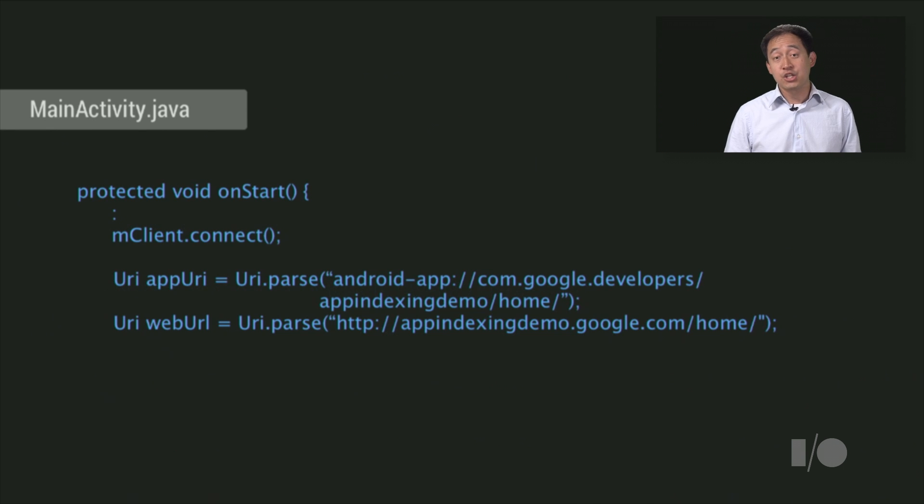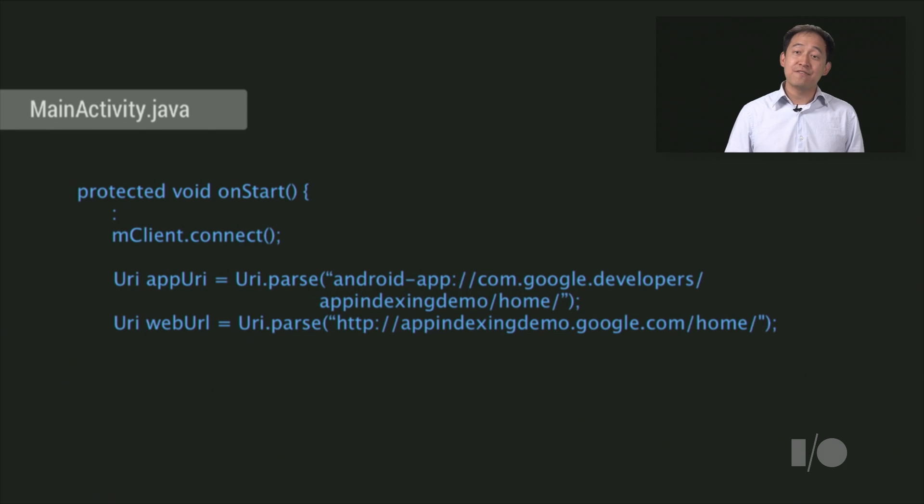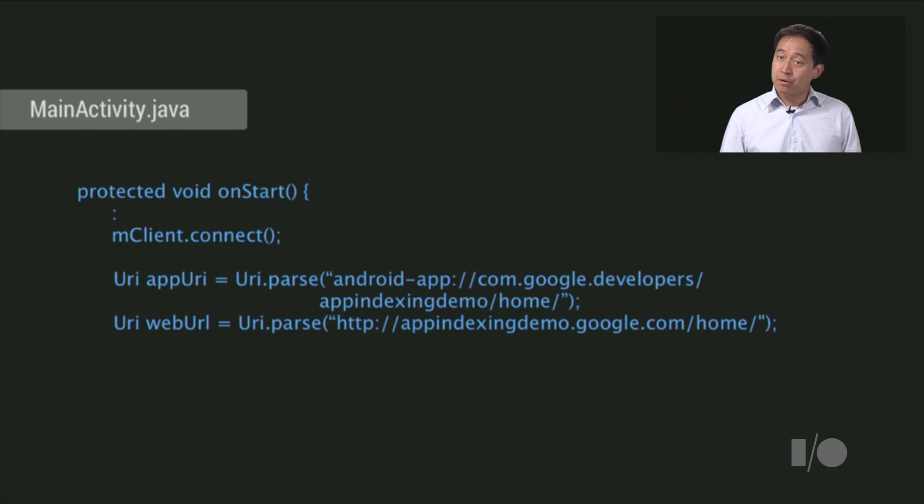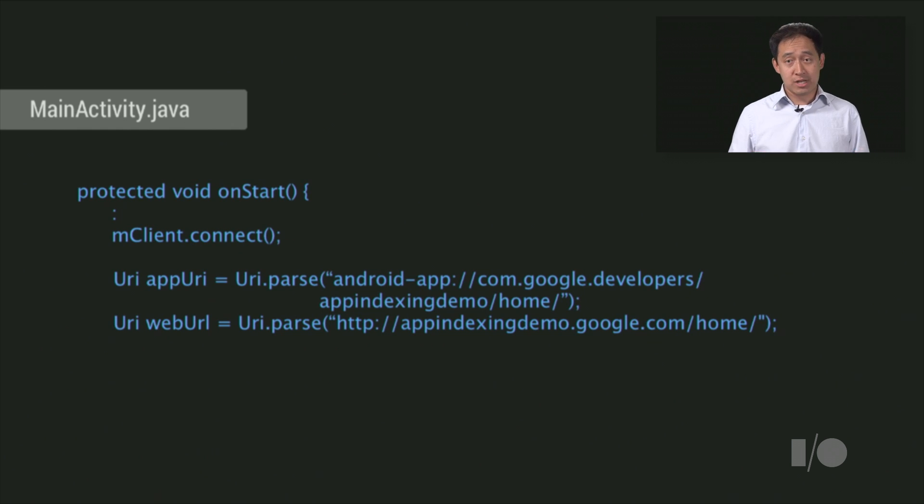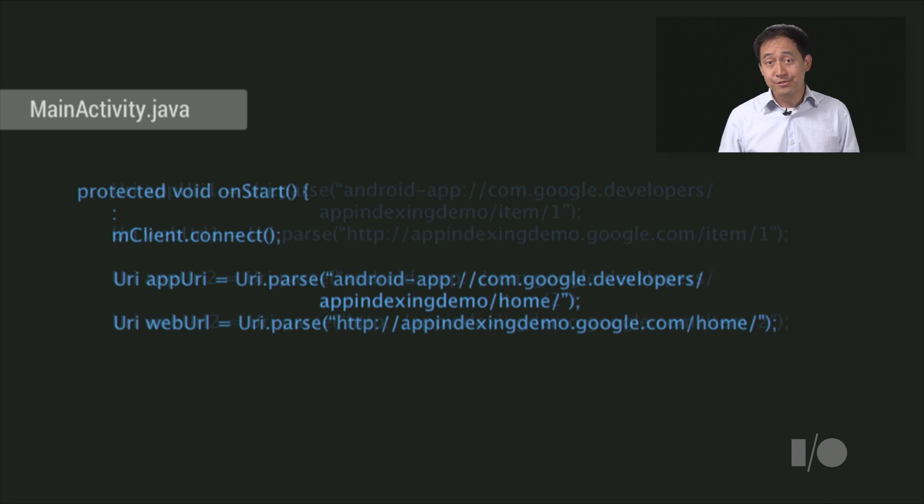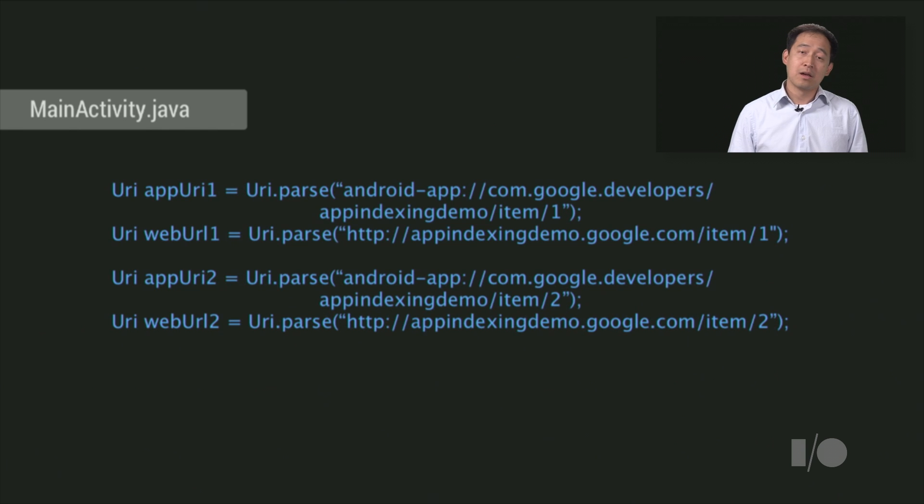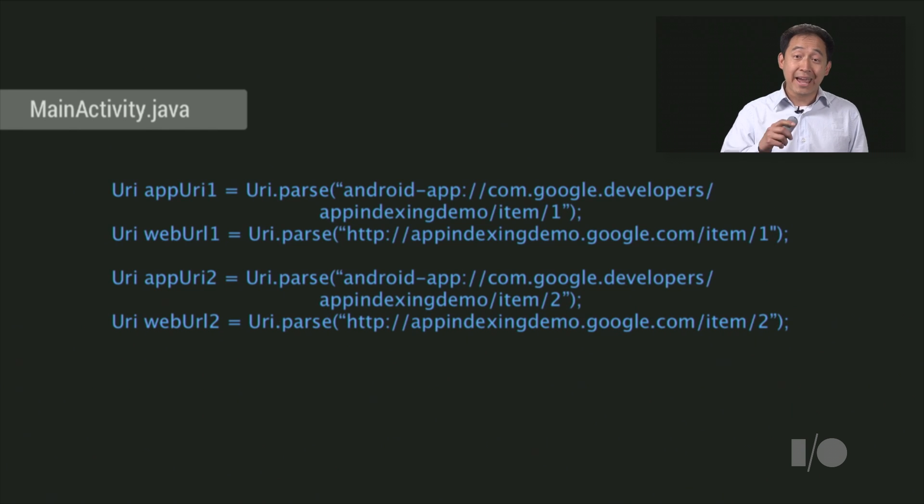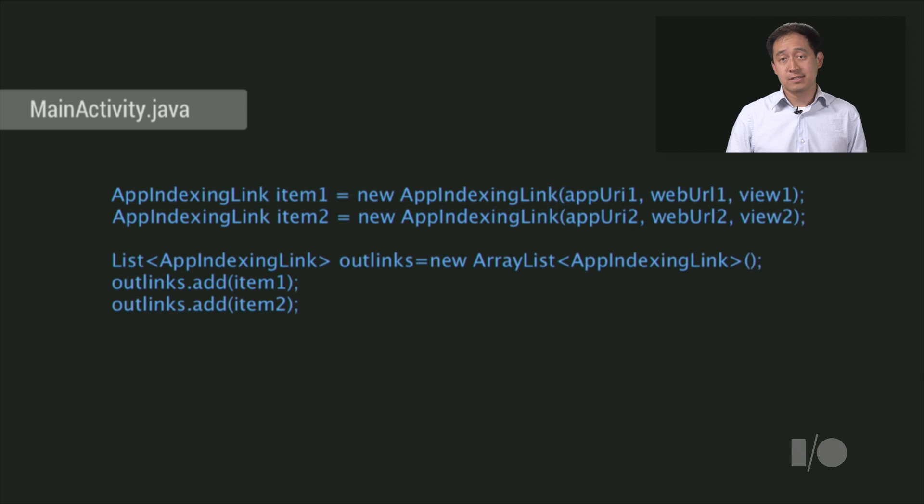In onStart, you connect your client and define both the app address and the corresponding web address of the page. Now in this example, I'm showing you the actual links as strings. But in reality, you would likely programmatically create these links with variables and parameters. Then, you define the app-bound links on the page, including both app and web addresses.